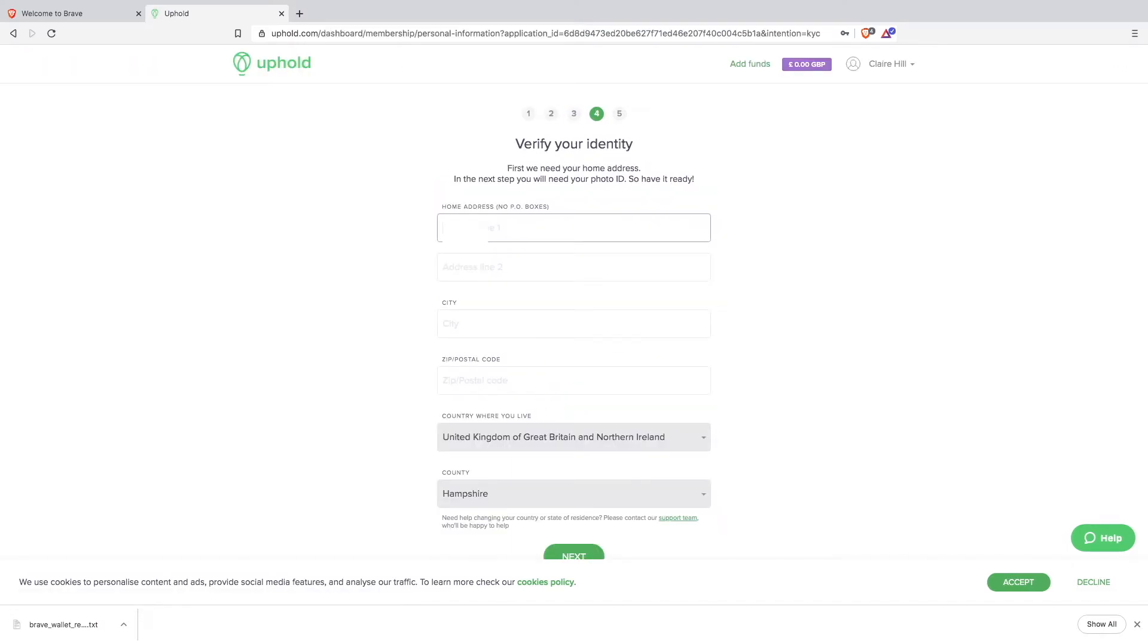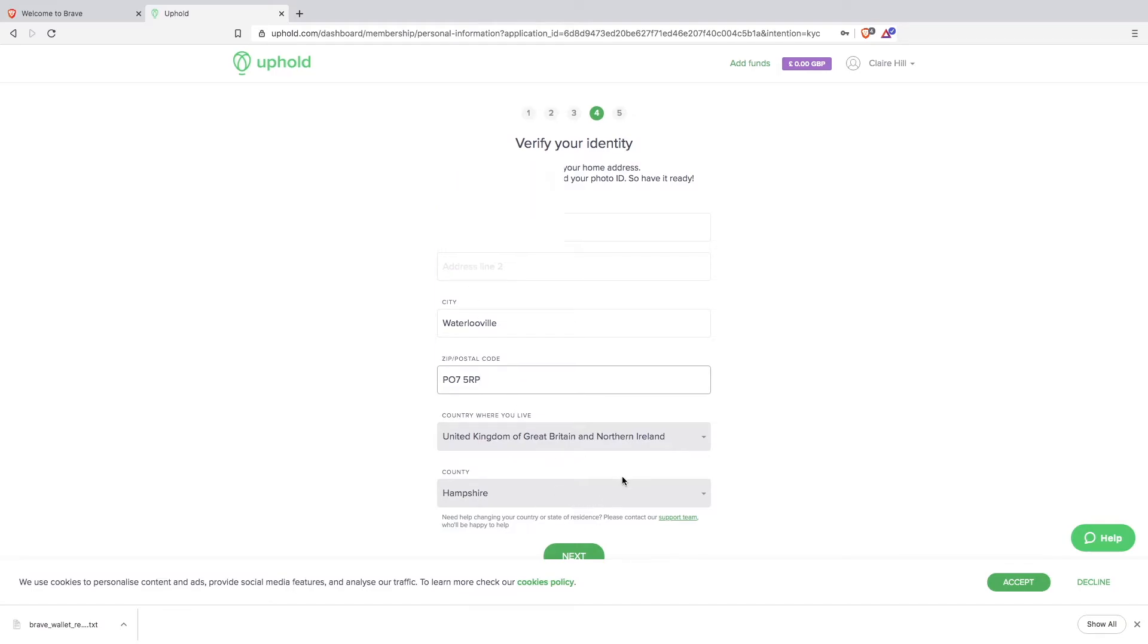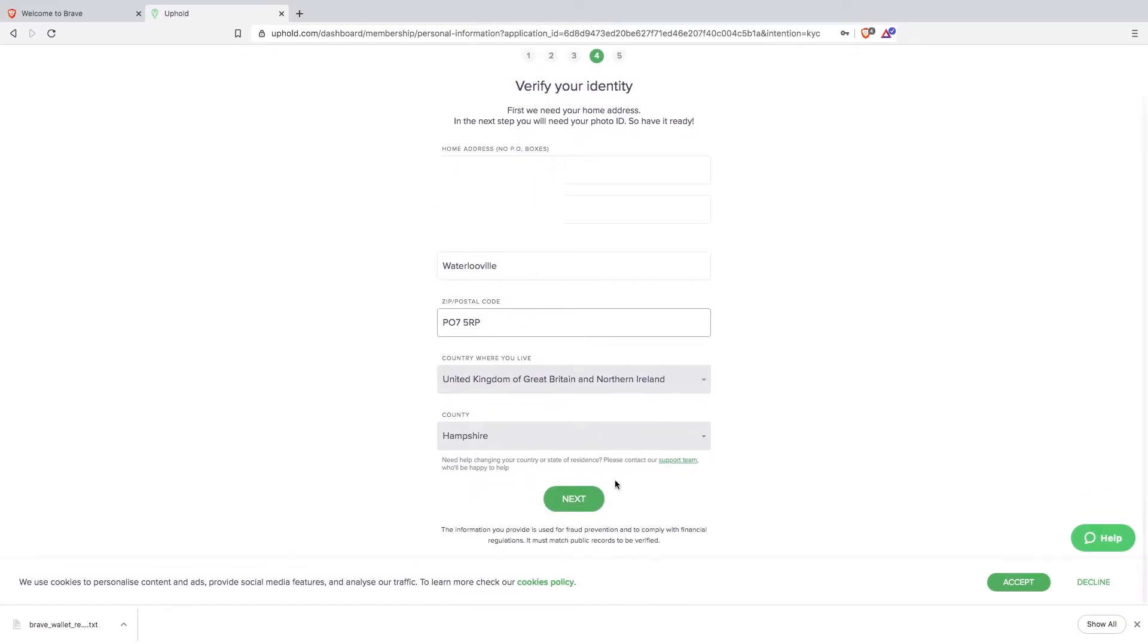Now you need to enter your address details. Click next.